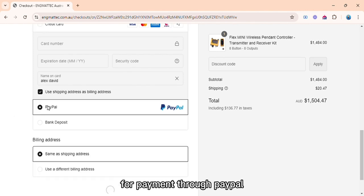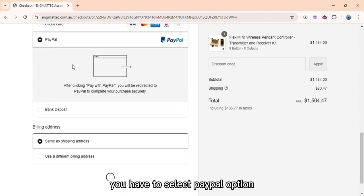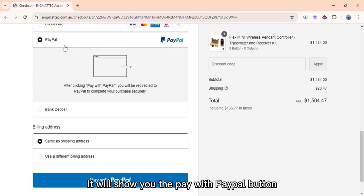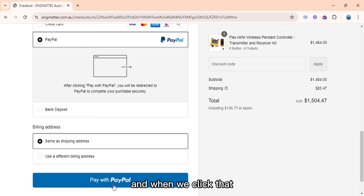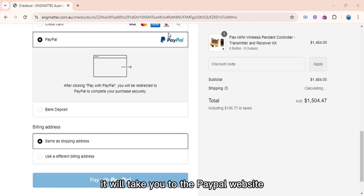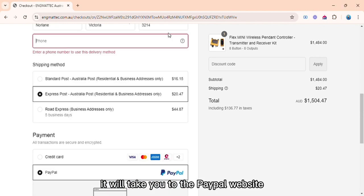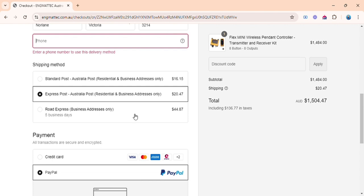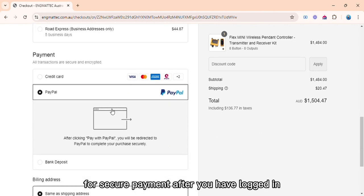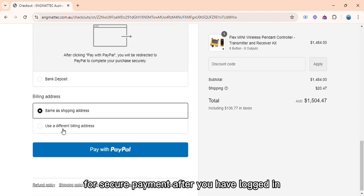For payment through PayPal, you have to select PayPal option. It will show you the pay with PayPal button, and when we click that, it will take you to the PayPal website for secure payment after you have logged in.